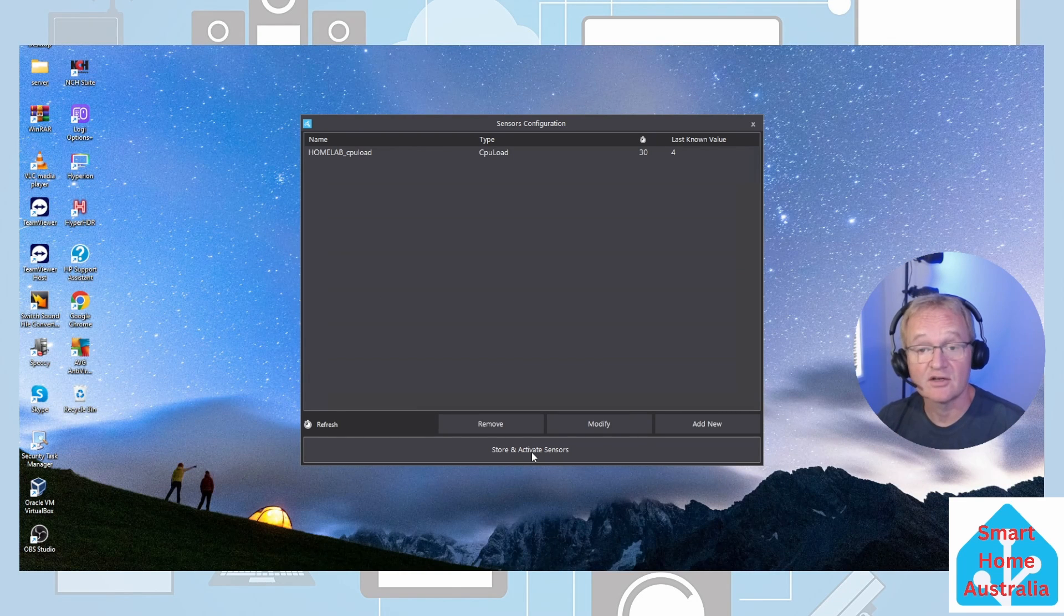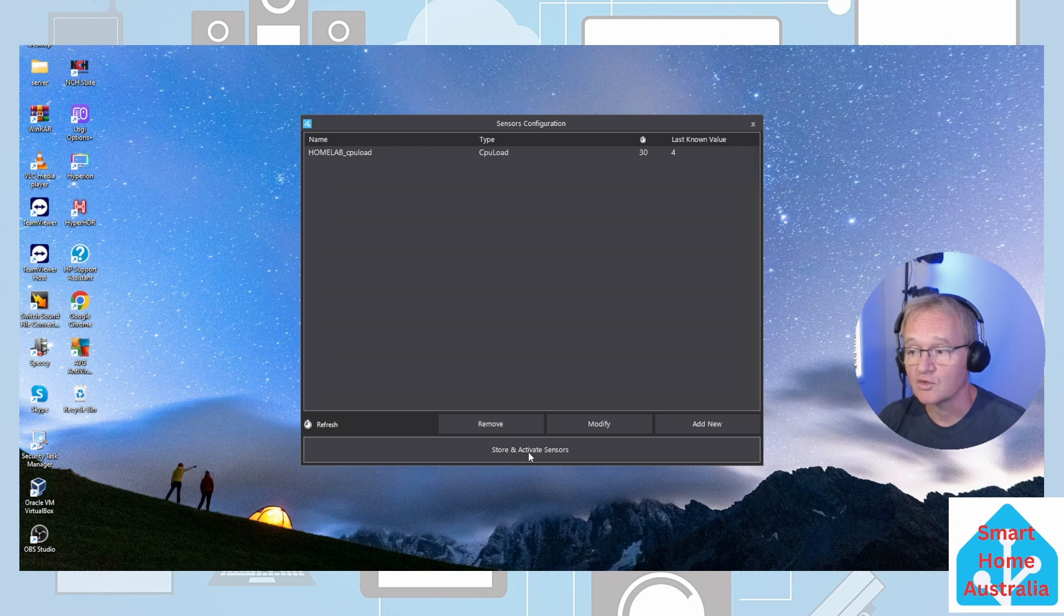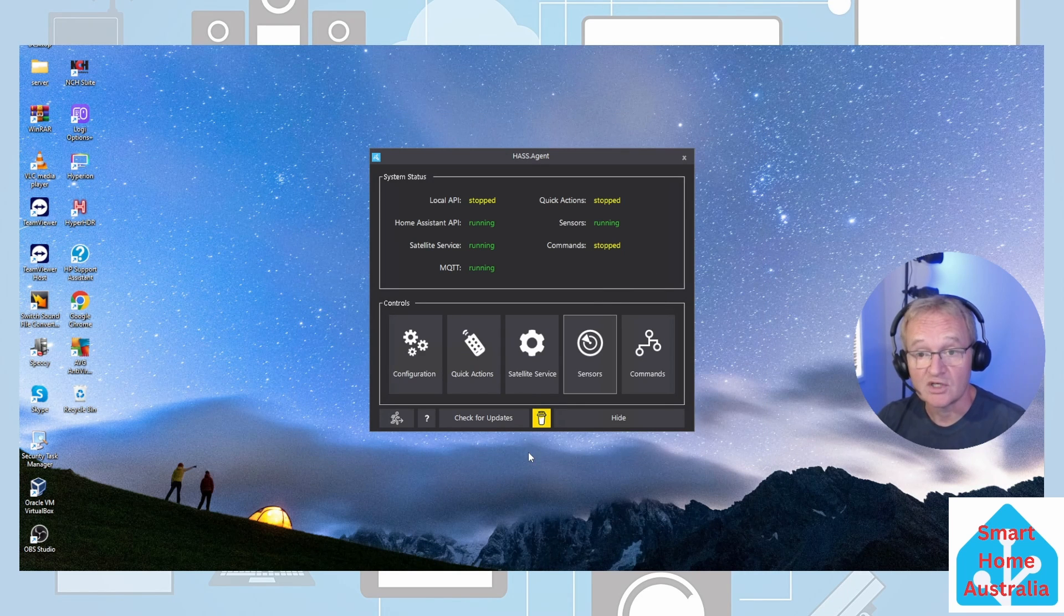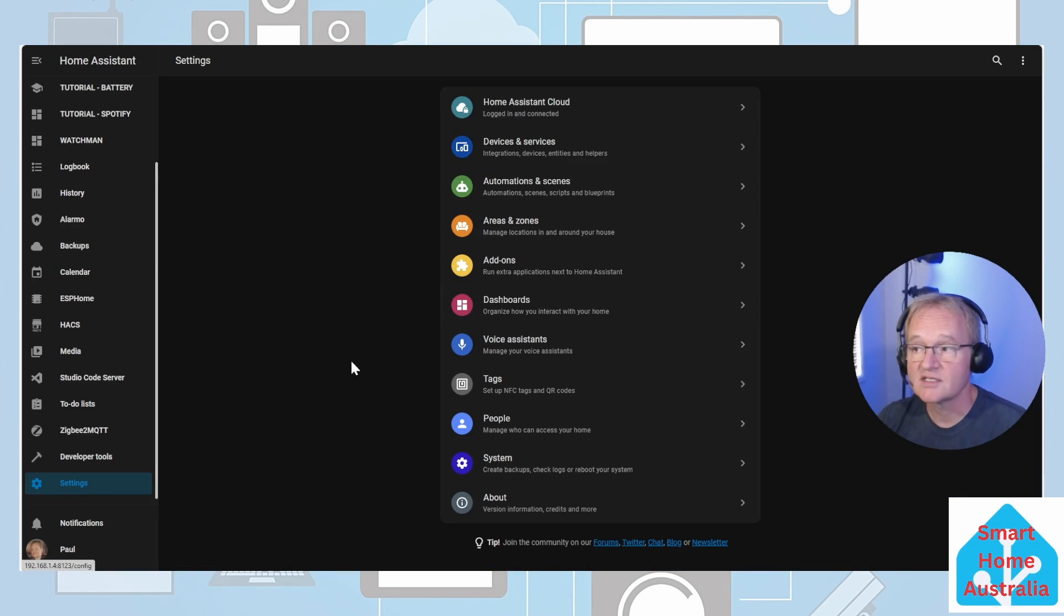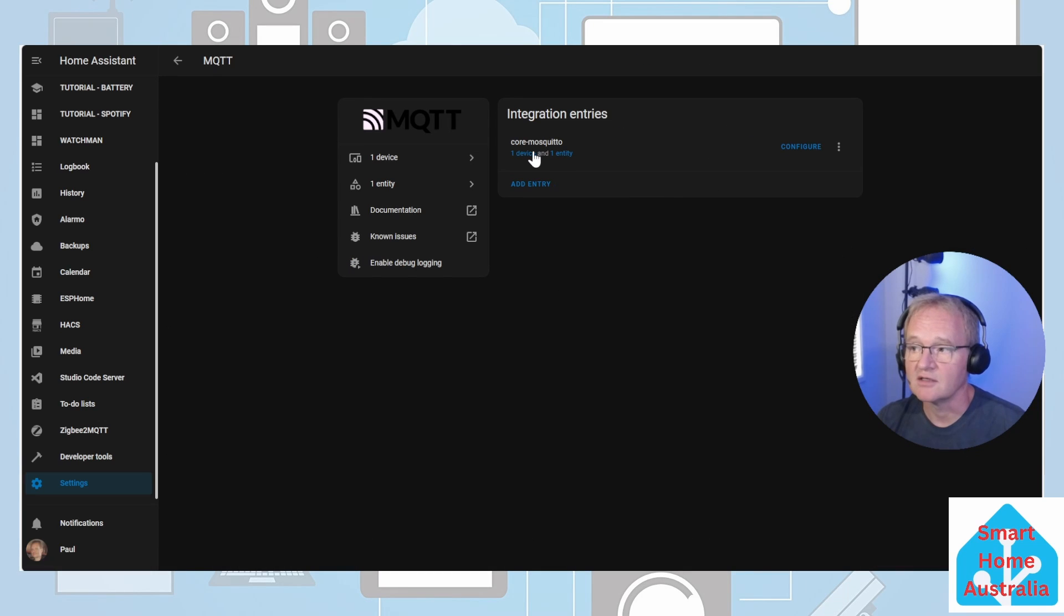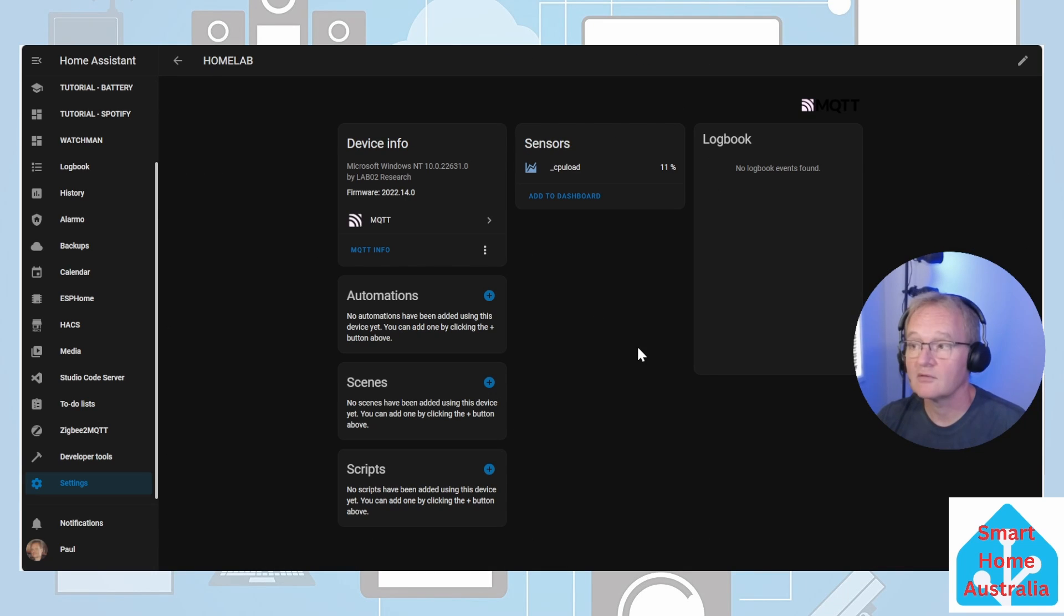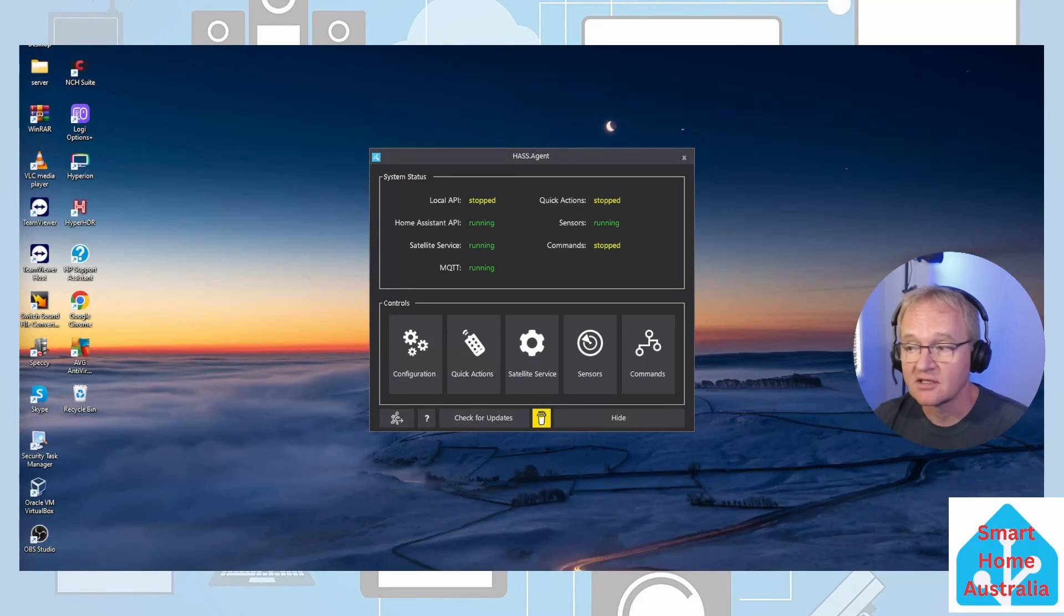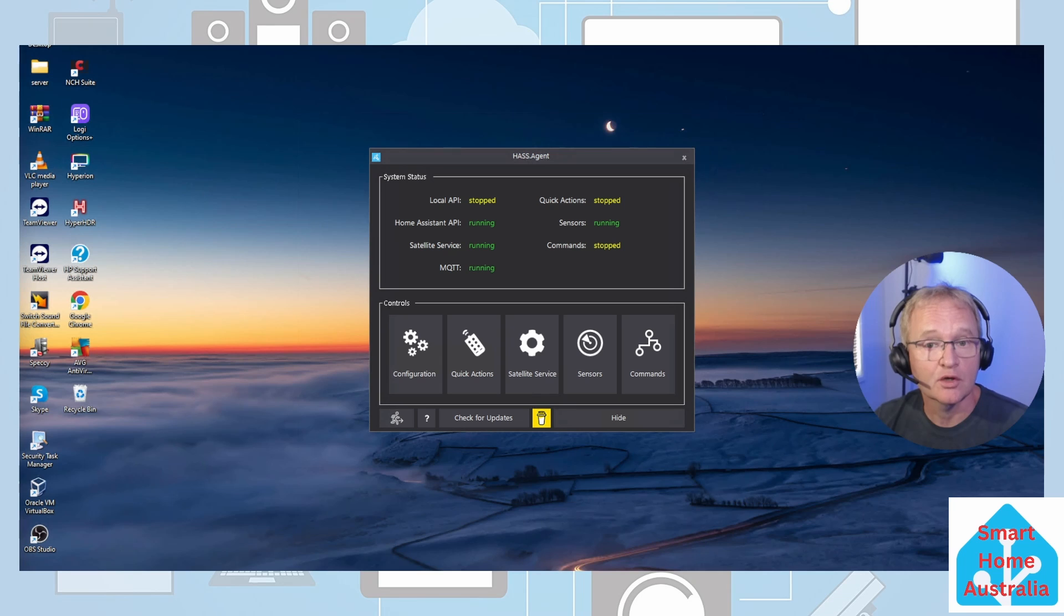Now we have selected a sensor that is exposed to Home Assistant. Press store and activate sensor. Now let's switch back to Home Assistant. Go into settings, go into devices and services, select MQTT, select our single device. You will now see the CPU load is being reported inside of Home Assistant from our Windows machine.